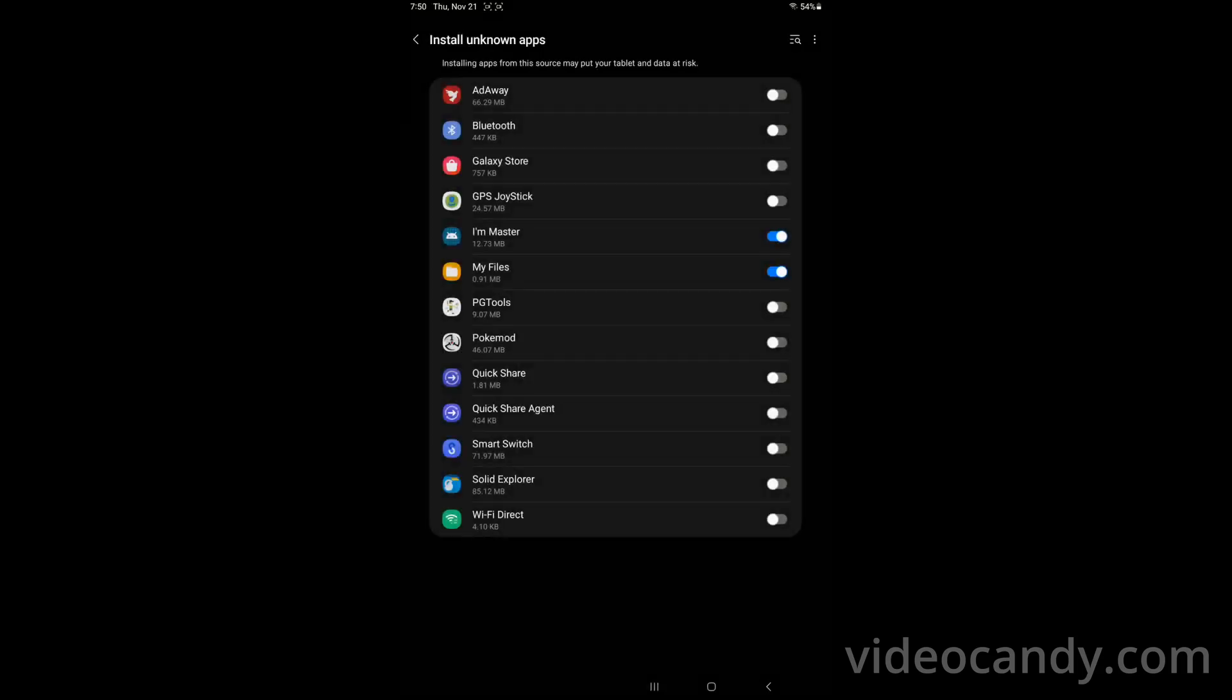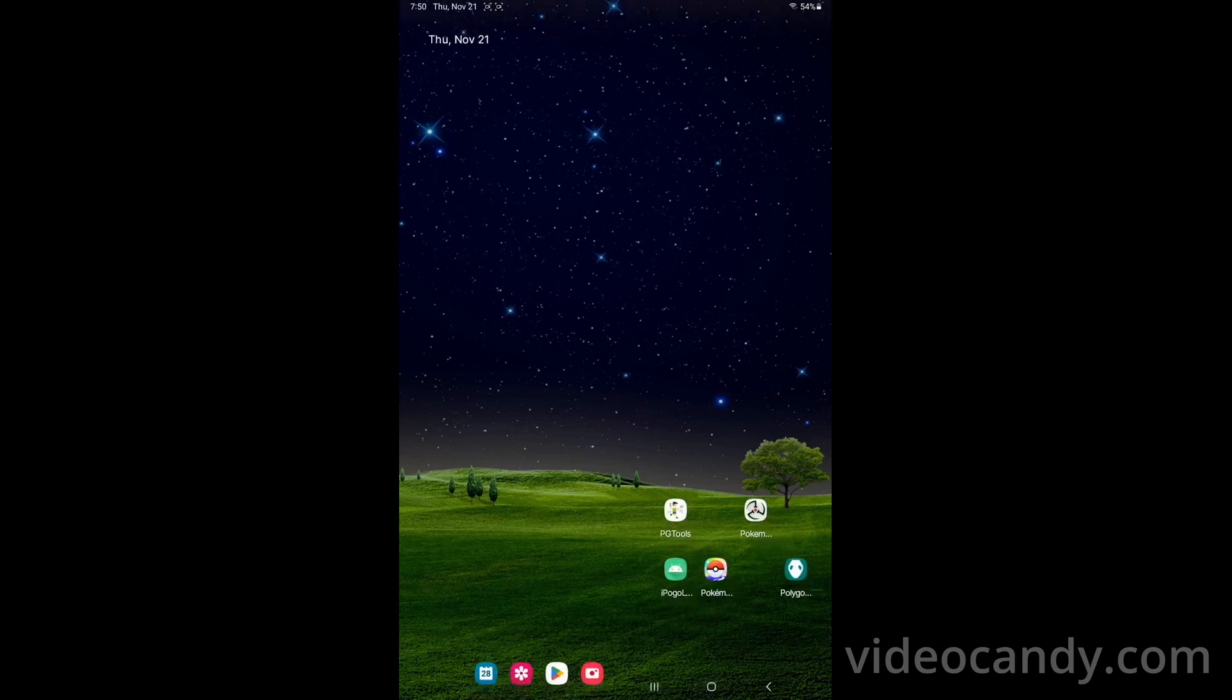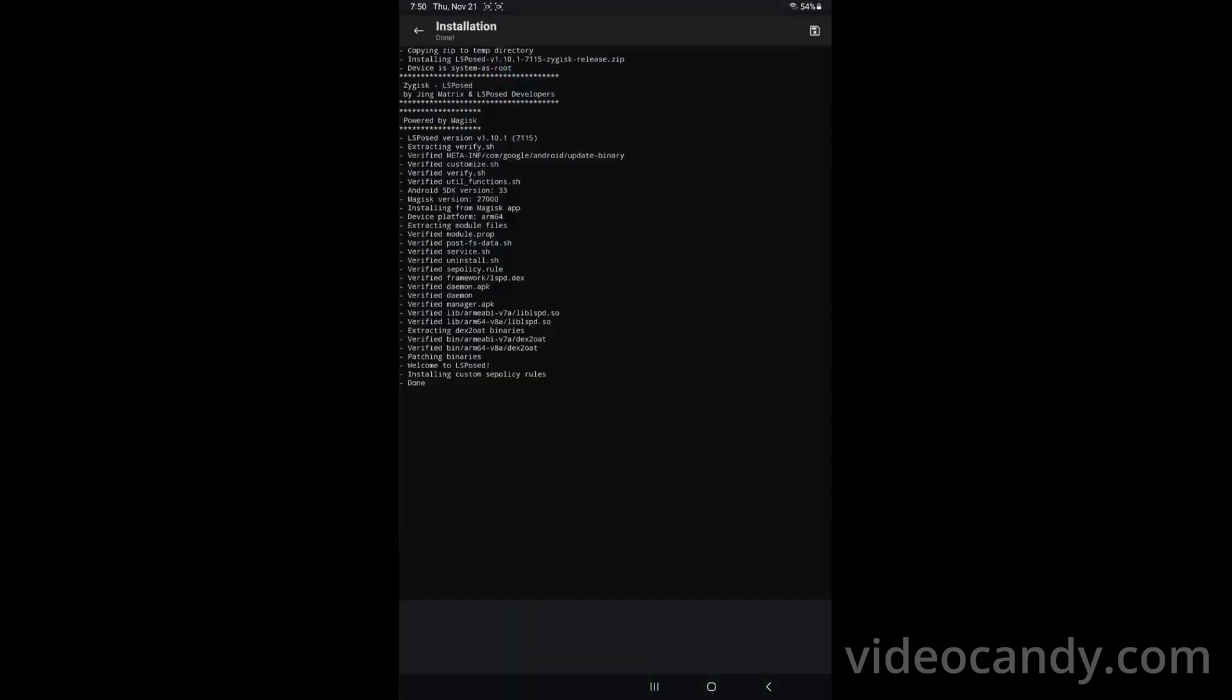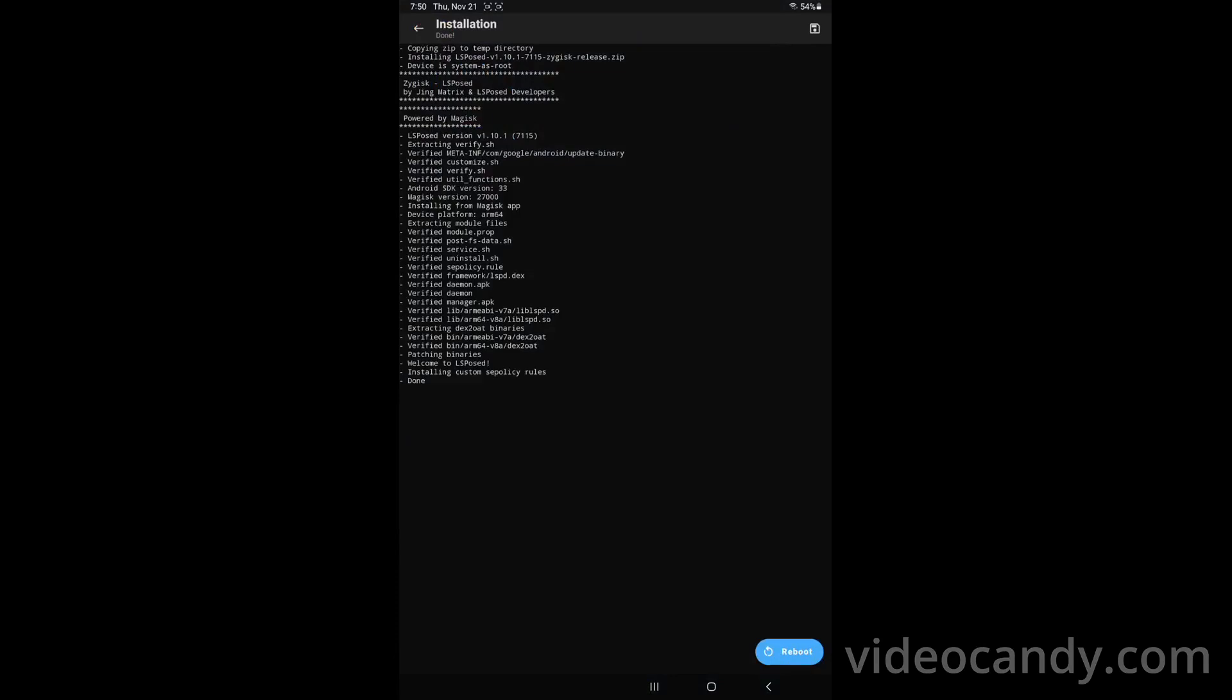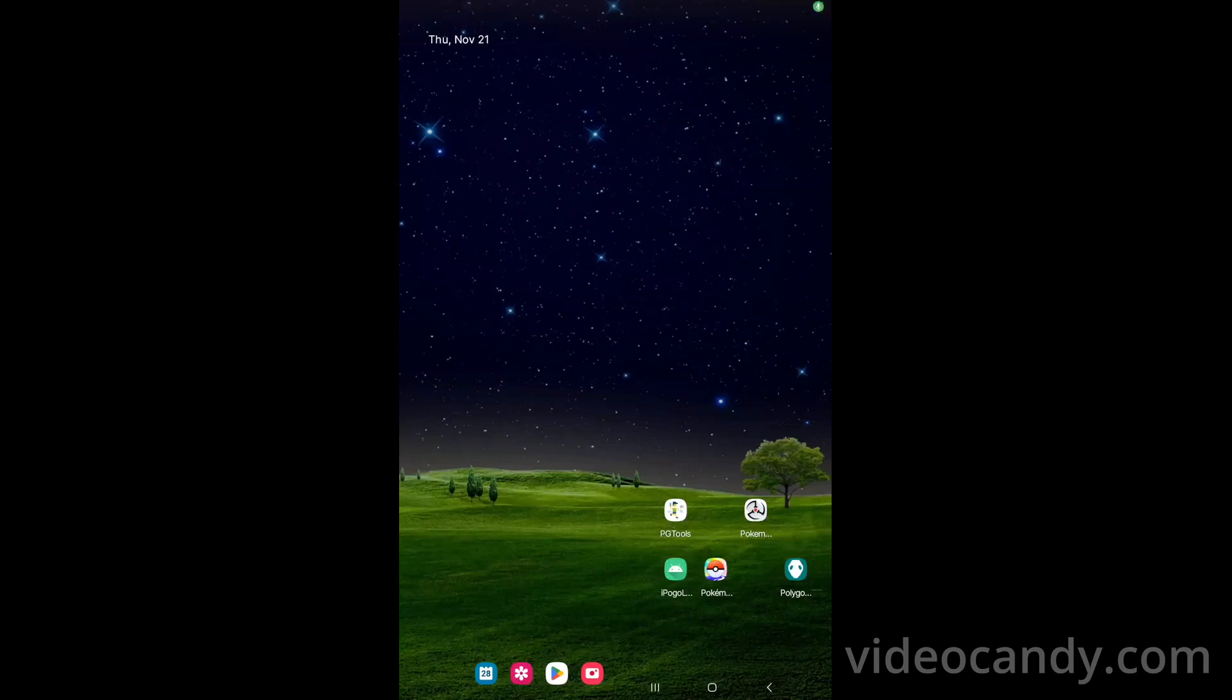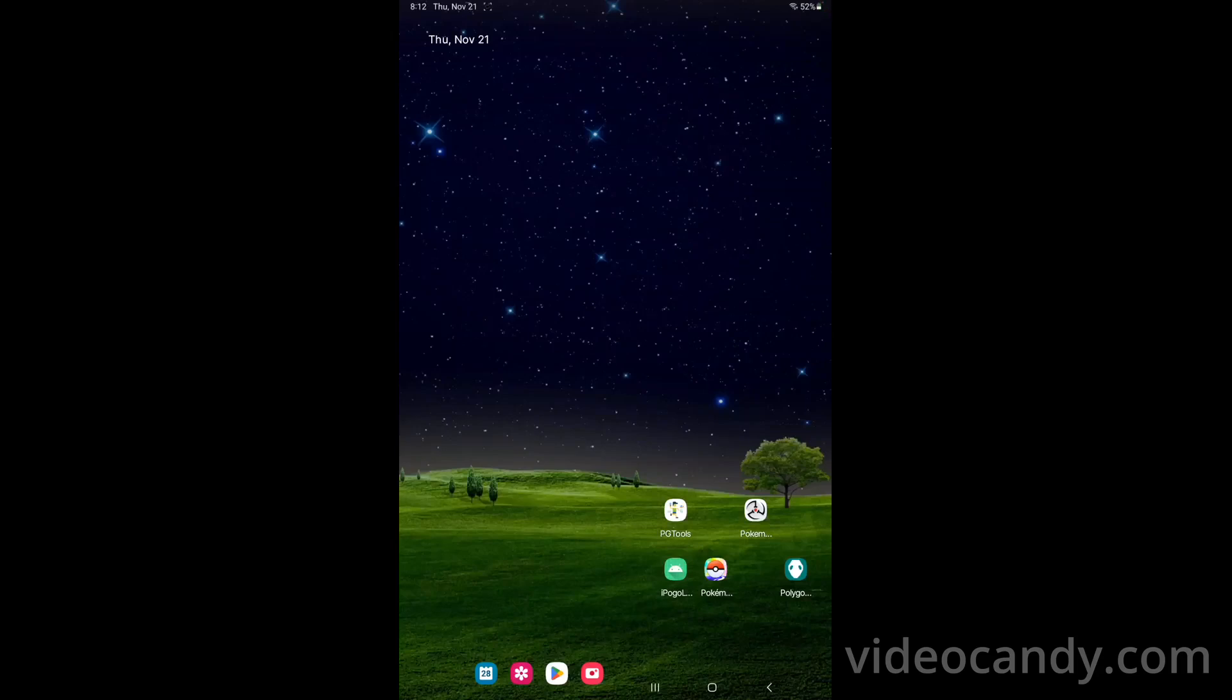Say okay and now we have to restart the tablet or cell phone. So what we did basically, we installed these two modules, the Shamiko and then LSPosed. And if you have any other module, especially Smali Patcher, disable it, don't remove, just disable. And now you have to restart your tablet or phone. So you restart your tablet or cell phone after installing these two modules and one app from the Play Store.